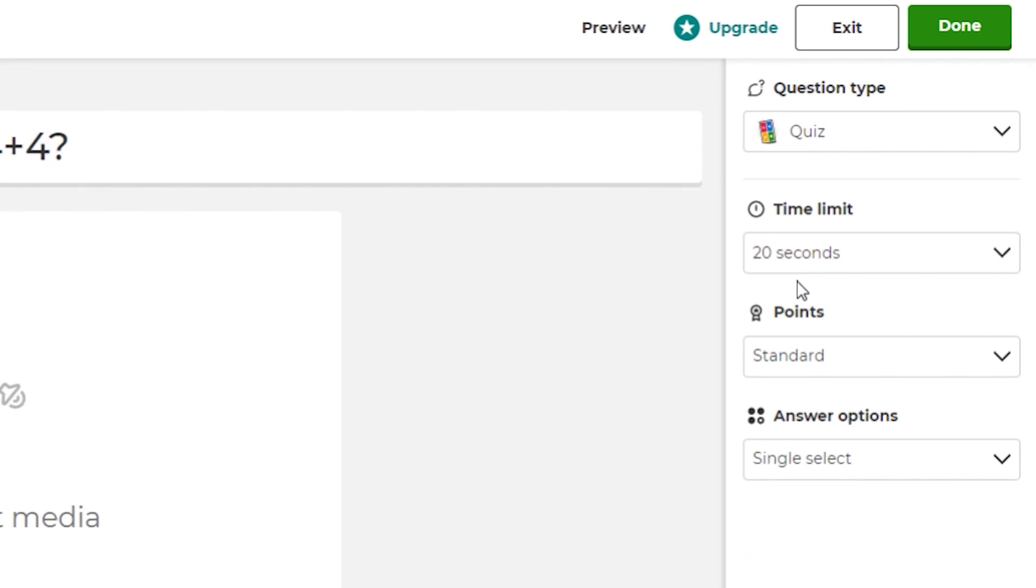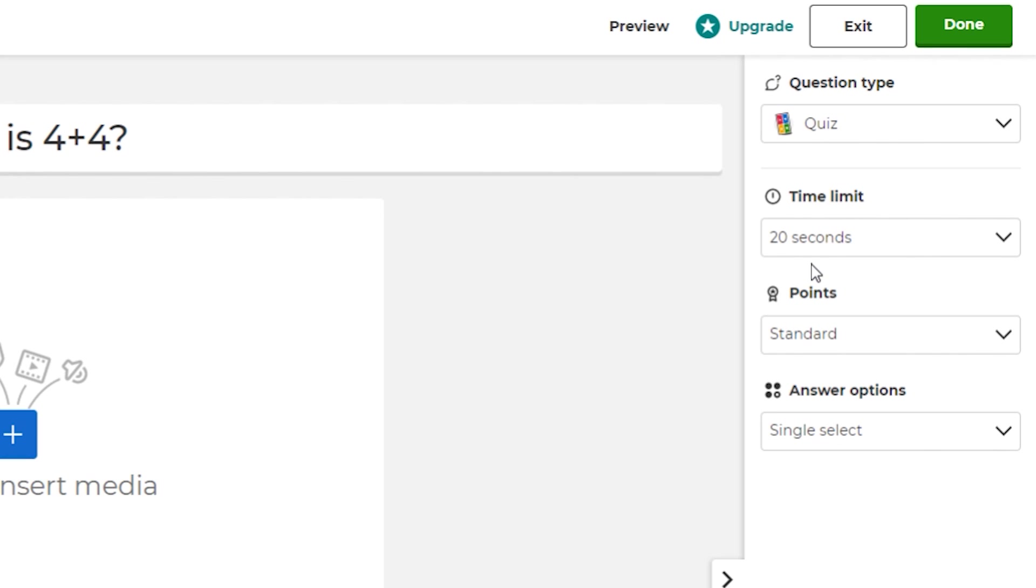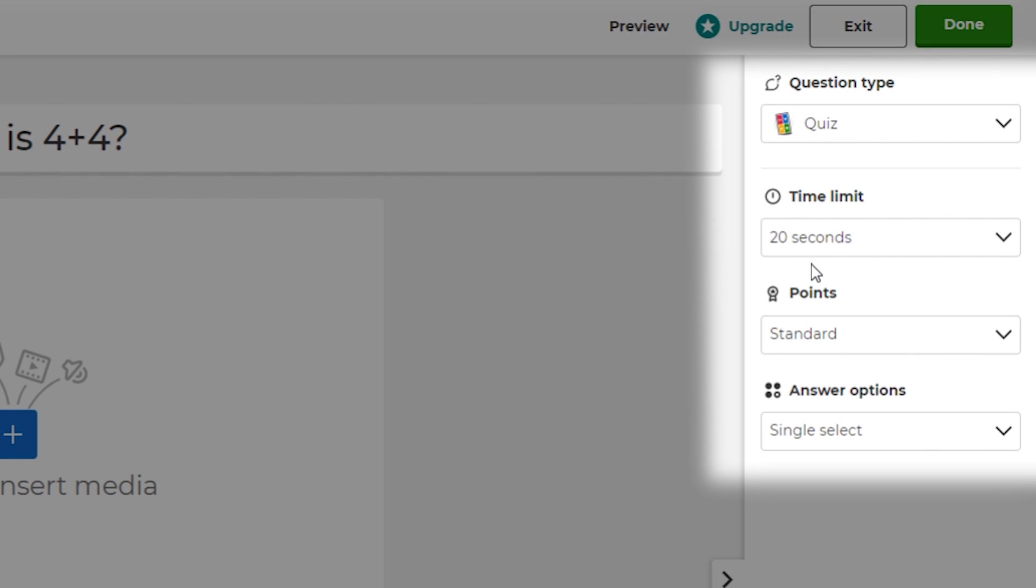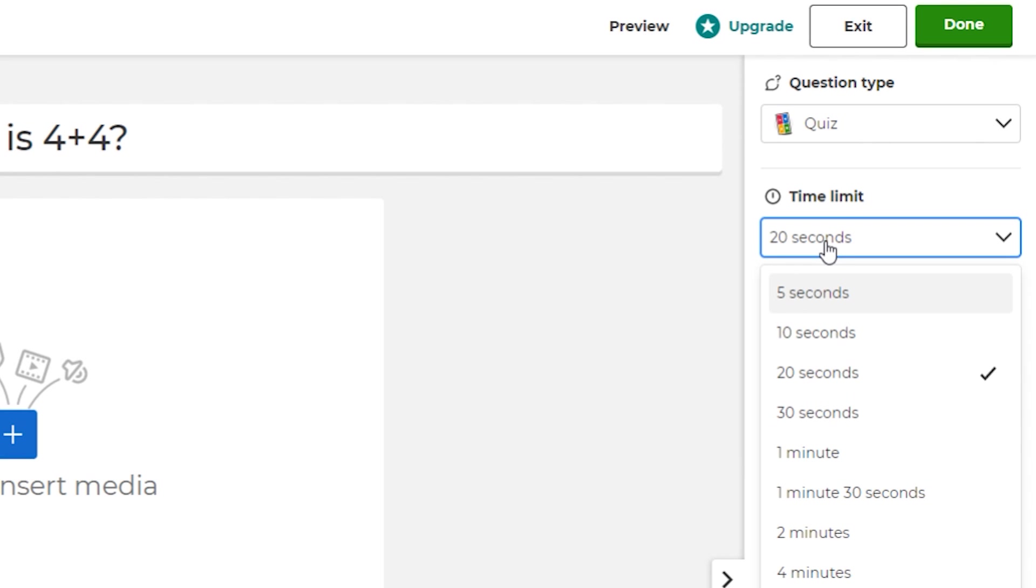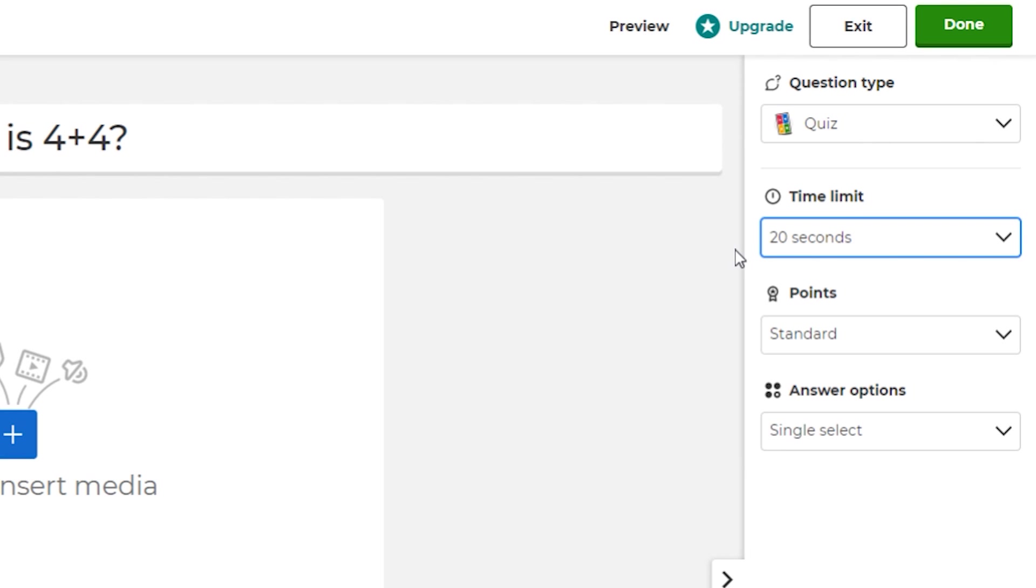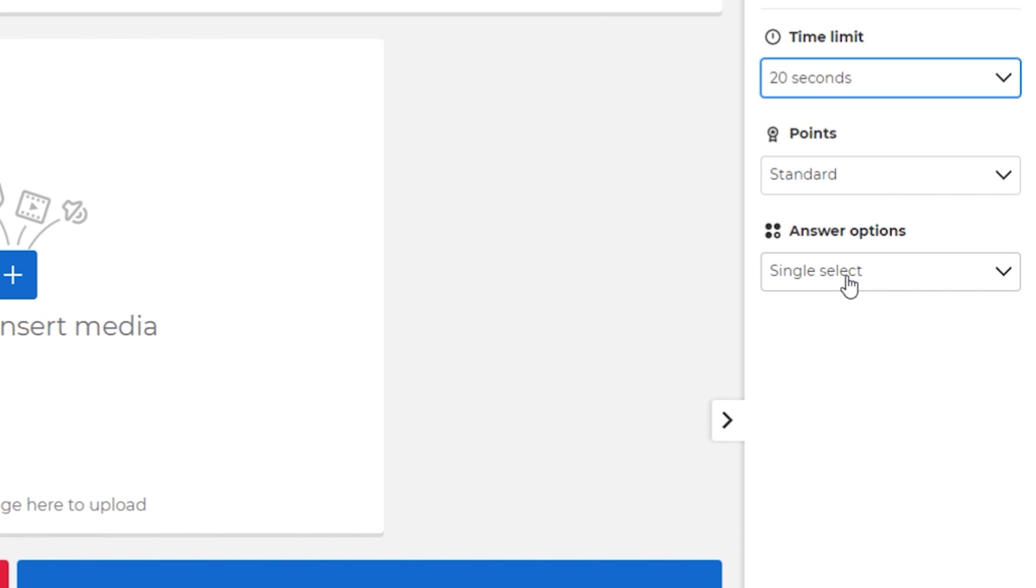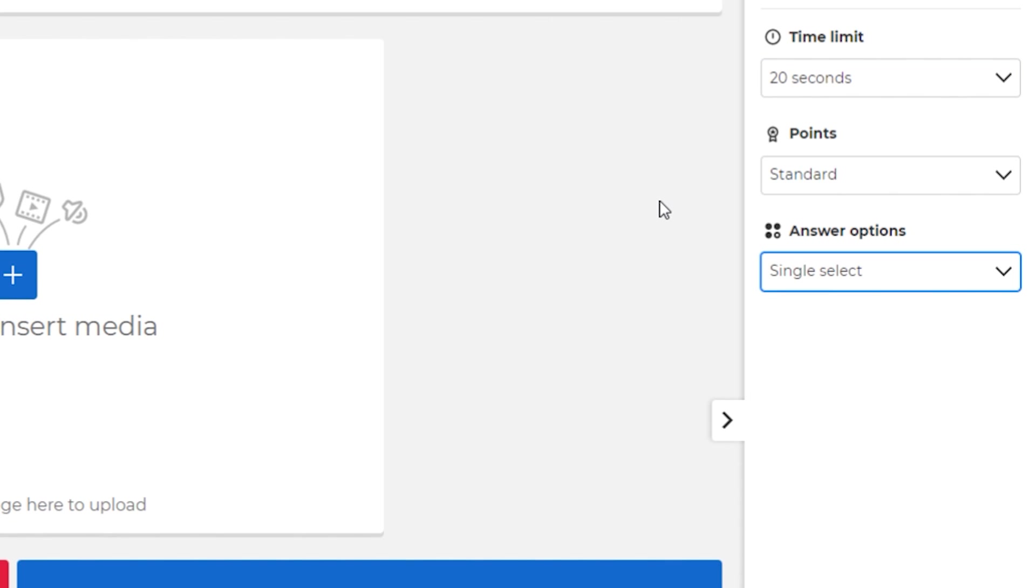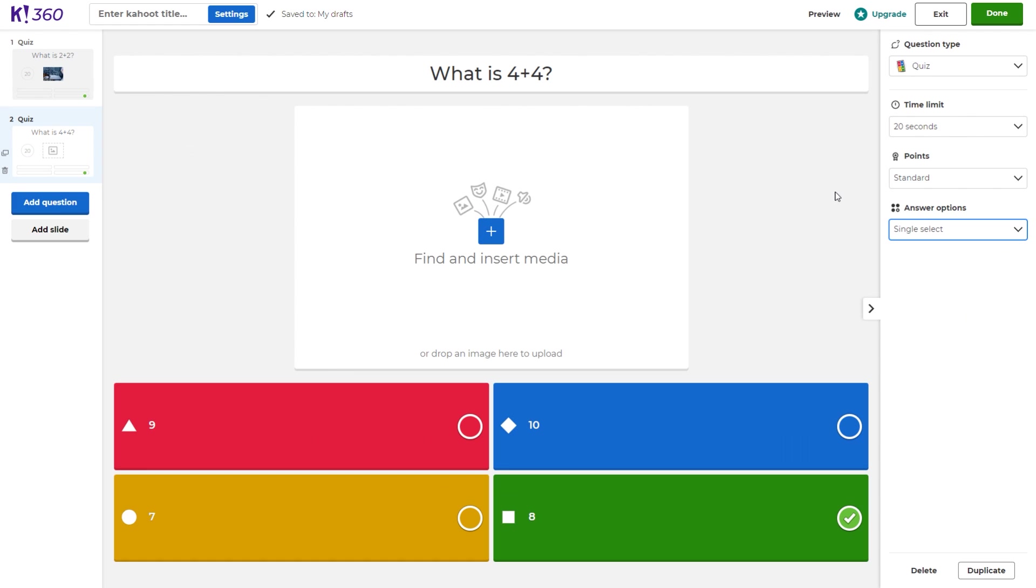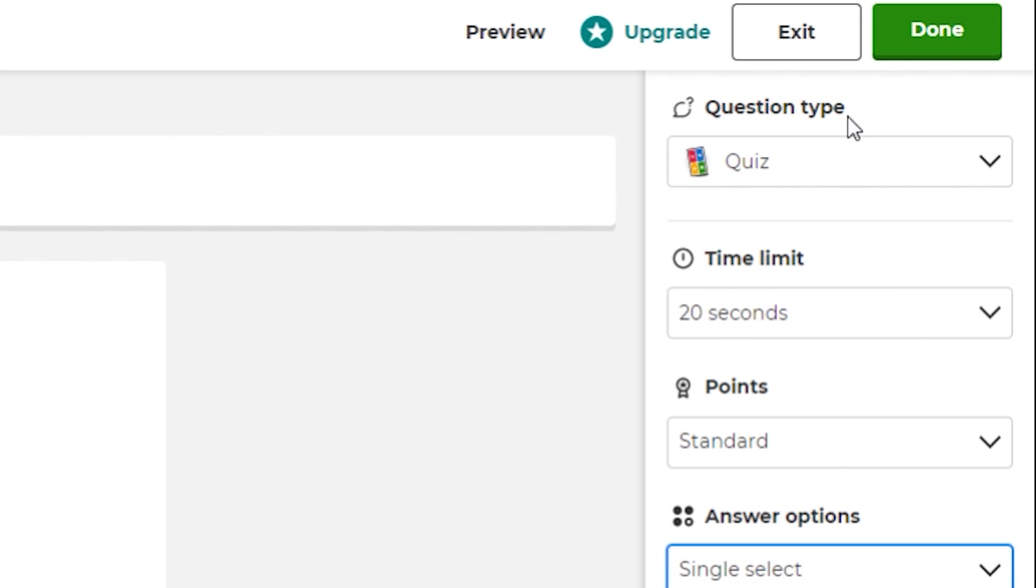Before that, I do want to mention you can change the settings over here on the right, such as the time limit. You can adjust the time limit from five all the way up to four minutes, the amount of points per question, and the answer options. After you've adjusted all the settings, we can go ahead and click done.